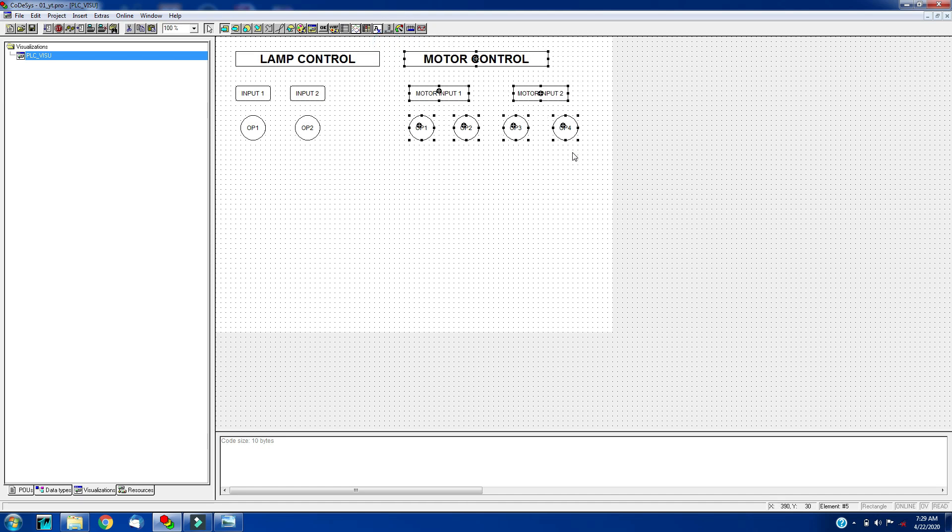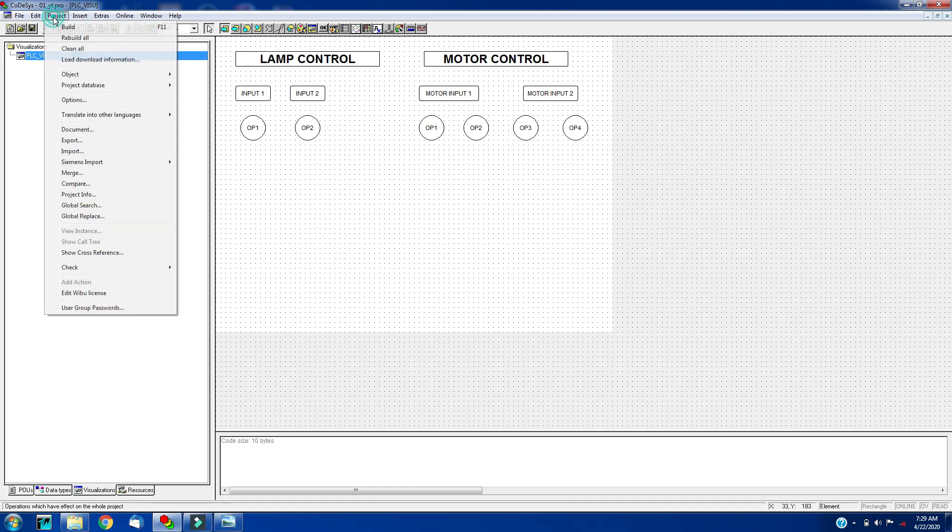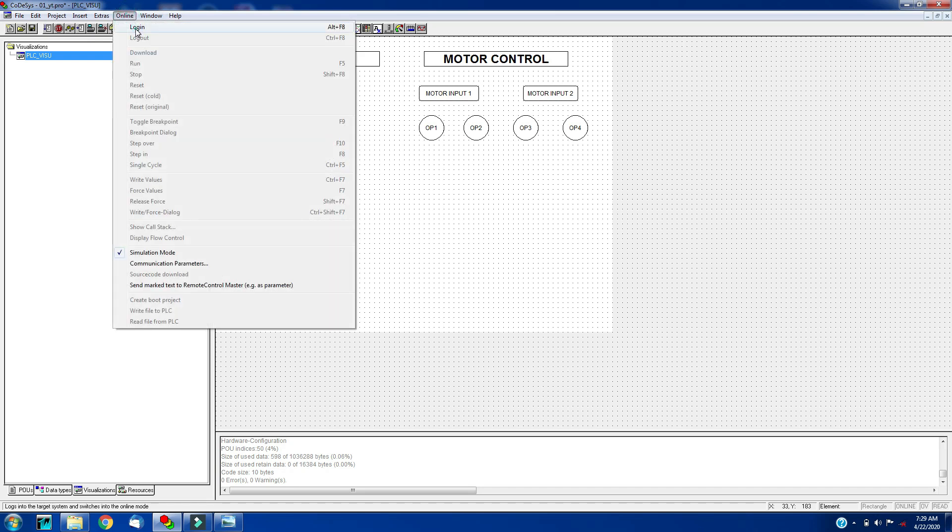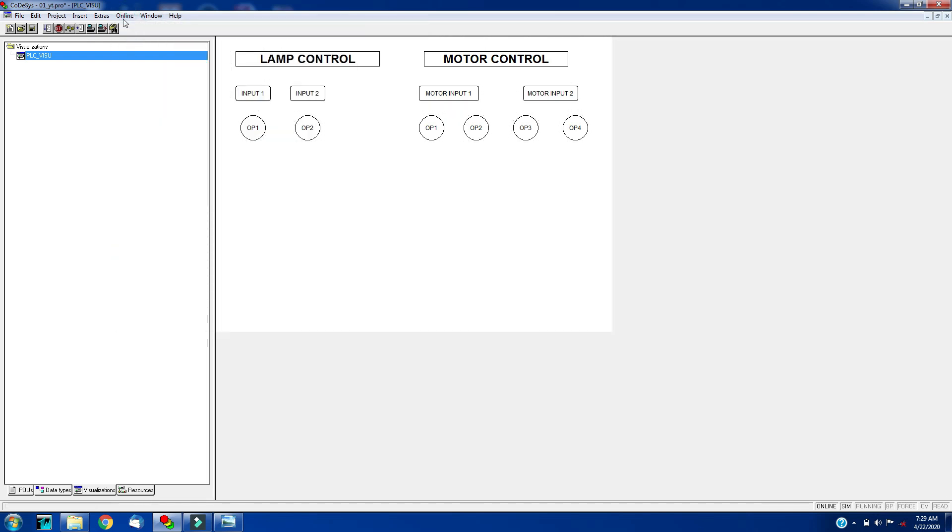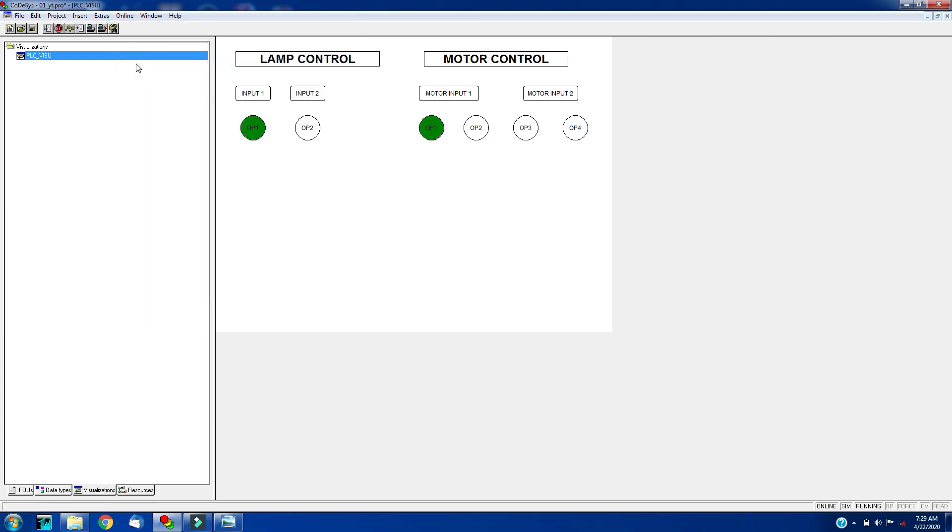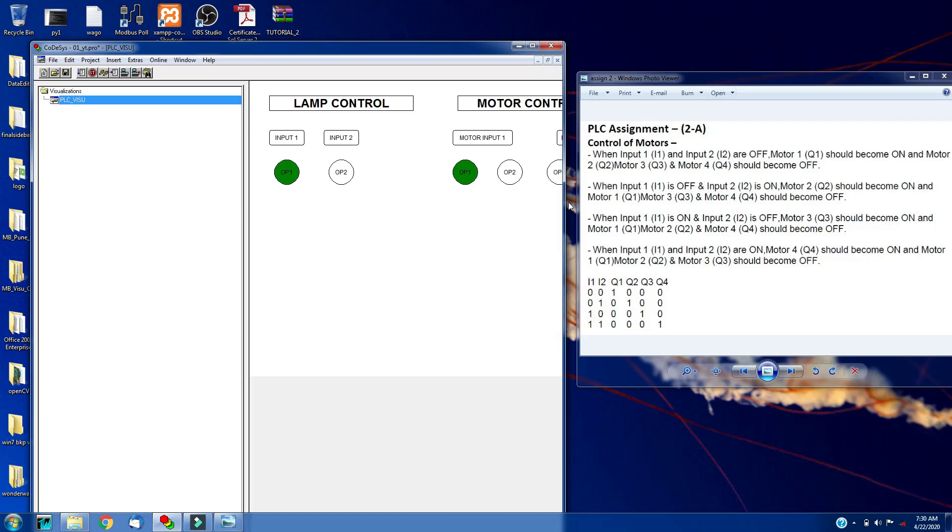We will make some safe distance. Now we are done with the visualization. Control save. Rebuild the project, make sure that there are no errors, and we will run this program. And we will simulate our this logic.